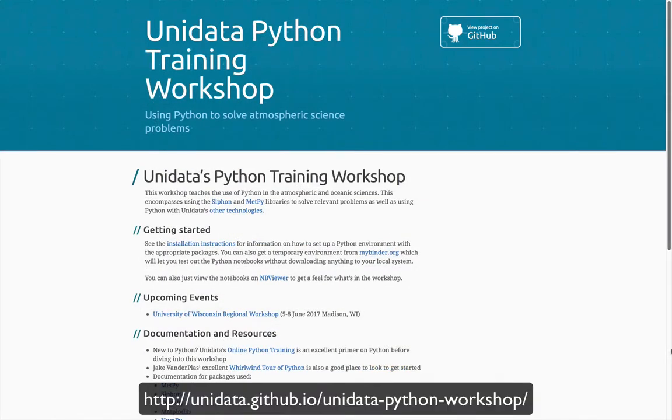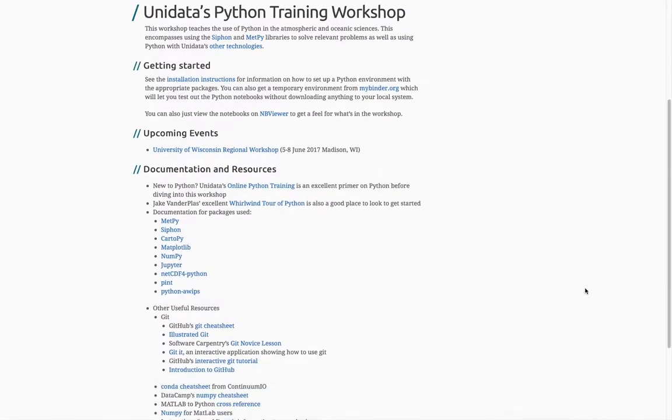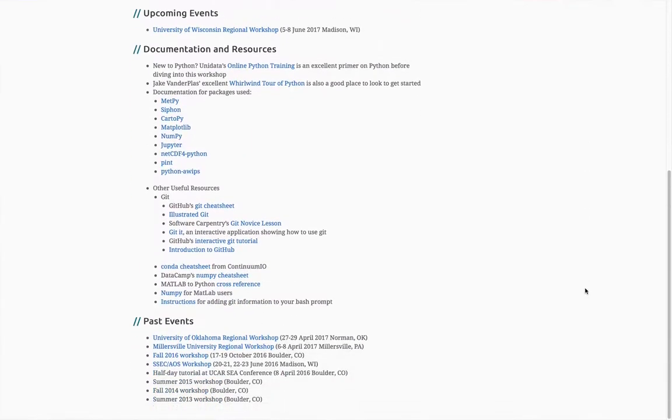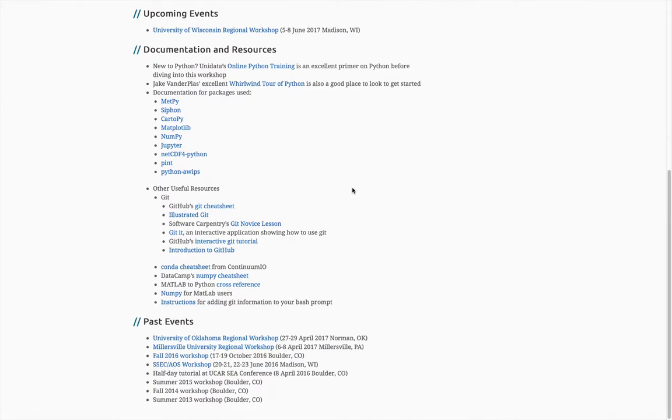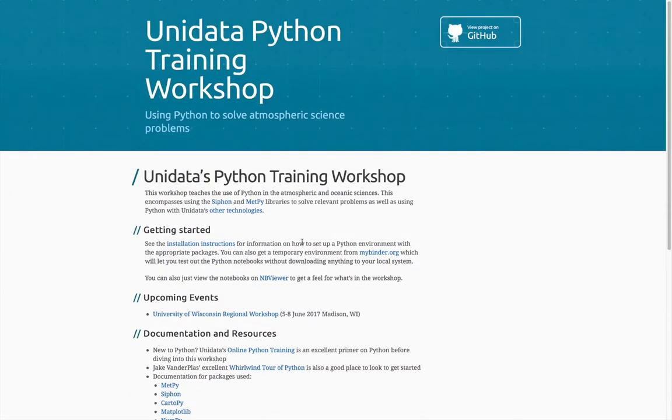Unidata also runs a number of Python training workshops. As you can see here on upcoming events, we have a workshop coming up in Madison, Wisconsin. All of the information for these workshops is online though. We also have some useful resources down here, for example cheat sheets for Git or Conda, NumPy, some cross-reference if you're coming from MATLAB. There's a lot of good information and links in here that you should take a few minutes to go through and familiarize yourself with.